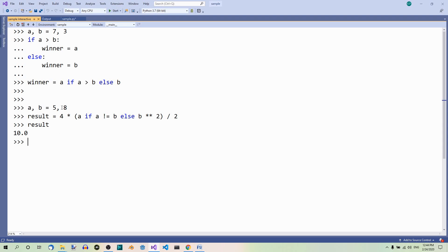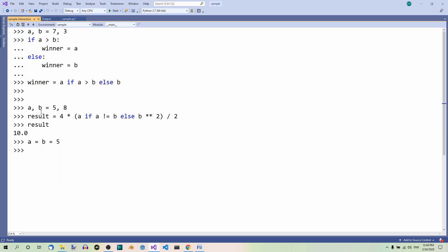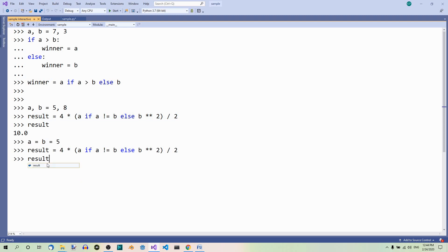And now, let's make these two variables equal. So, a equals b equals 5. Let's copy this. And let's print our result out. Now, it's 50.